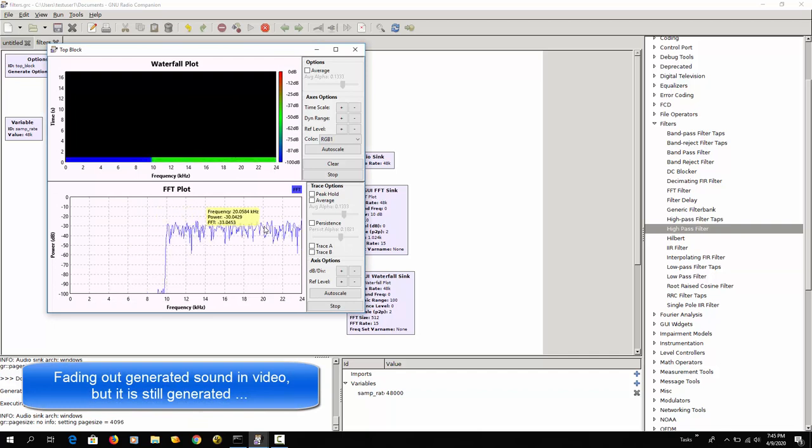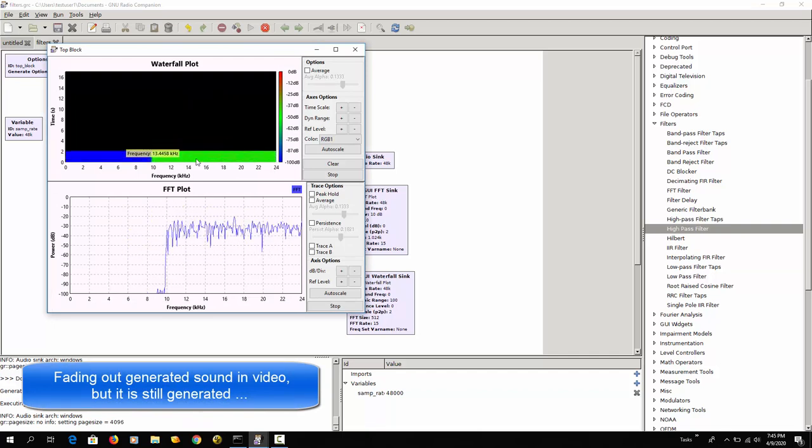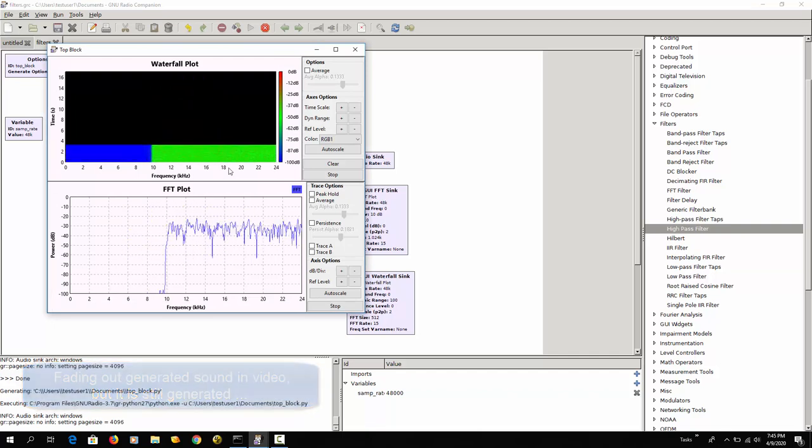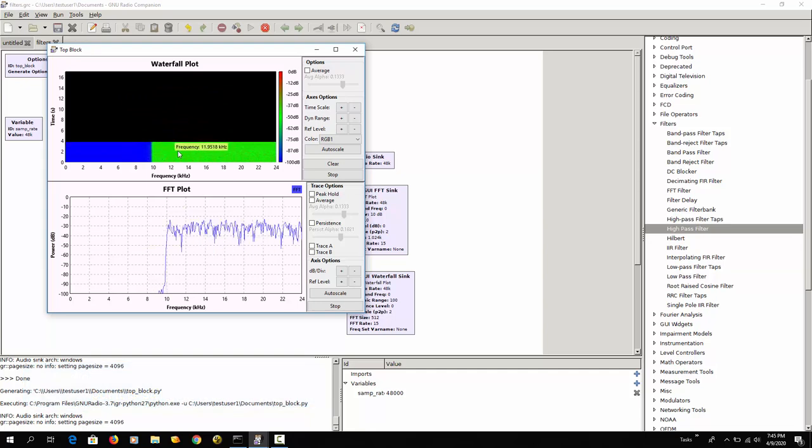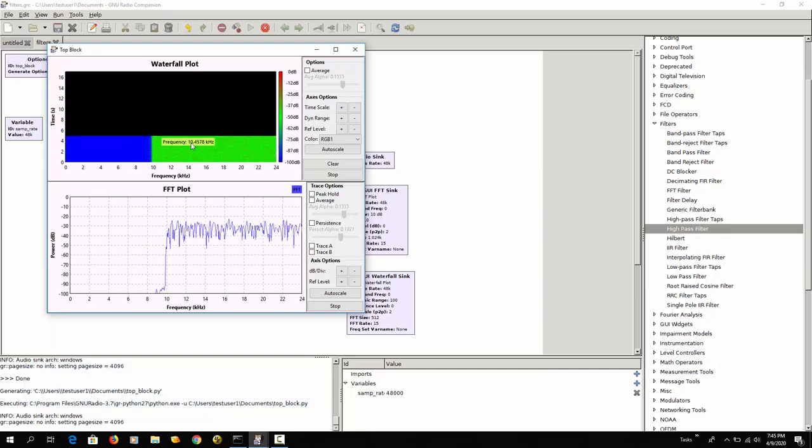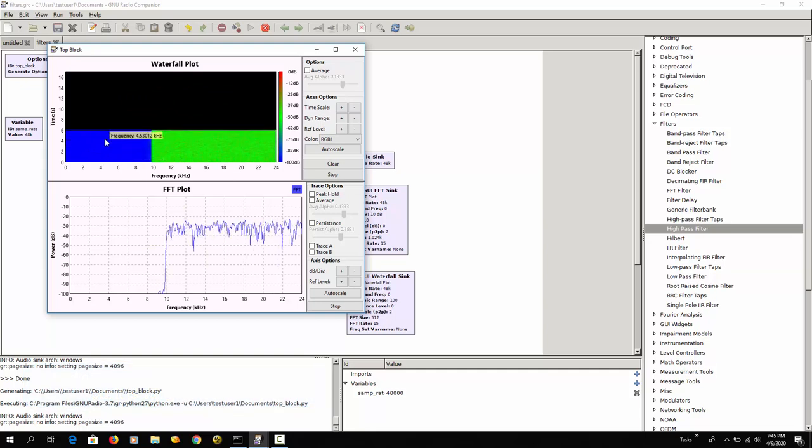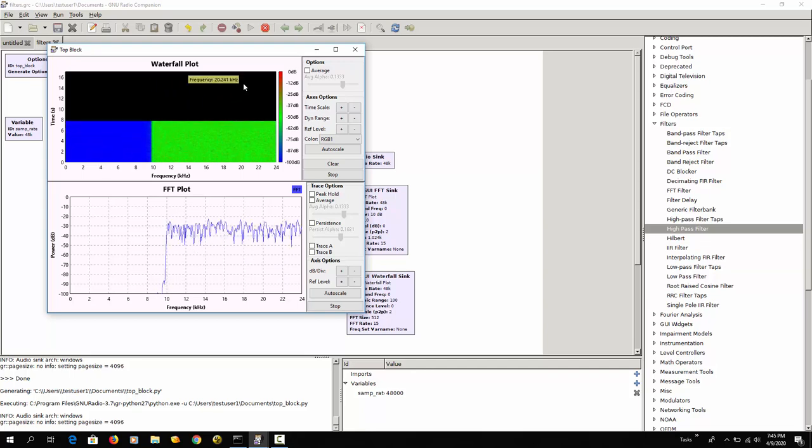And here you see the opposite. And that's also what you see here in the waterfall plot. Here we have some noise while here in the dark blue this is filtered out.